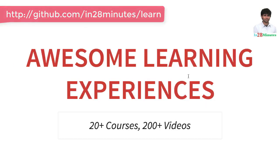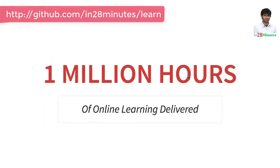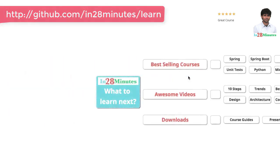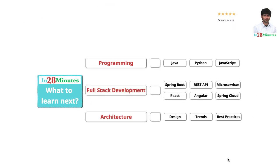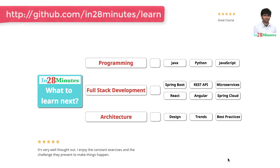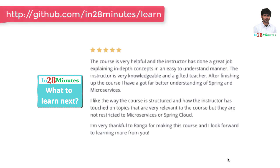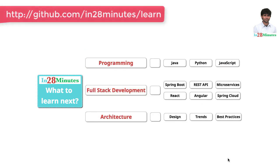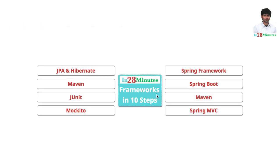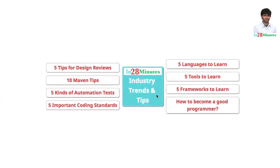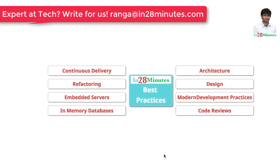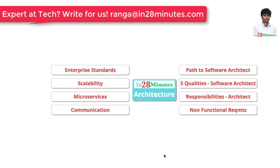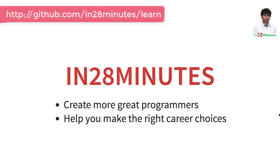in28minutes is providing awesome learning experiences to 300,000 learners across platforms like Udemy, Safari Online, and Pact. We have clocked a million hours of learning in the last few months. The question is: what do you want to learn next? We're building solutions to help programmers at all levels. You can learn programming with our courses on Java, Python, and JavaScript. You can learn full stack development with REST APIs and microservices with frameworks like Spring Boot, Node.js, React, Angular, and Spring Cloud. We have 200+ videos to help you start your journey from programmer to software architect, including videos on frameworks, industry trends like microservices, and best practices in architecture, design, and code quality. Thanks for watching. Keep learning in 28 minutes.